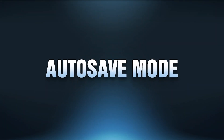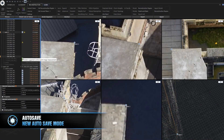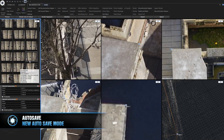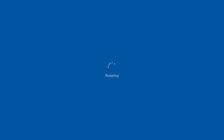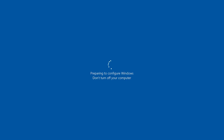Autosave mode. This feature is great for recovering the project back to a previous state when an unexpected event has happened. You can restore already placed GCPs, computed models, textures, etc., and be back on track.